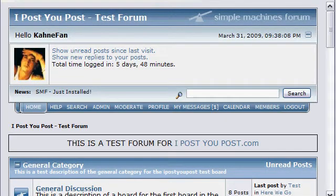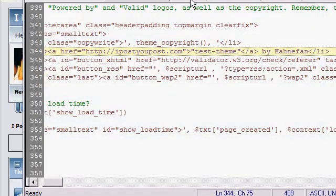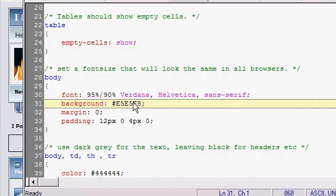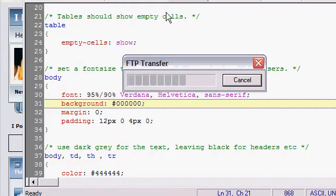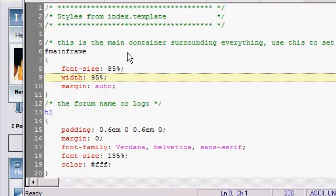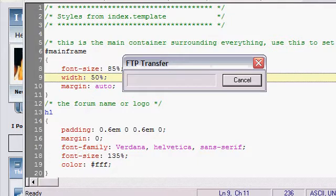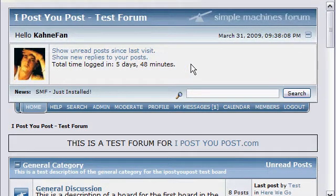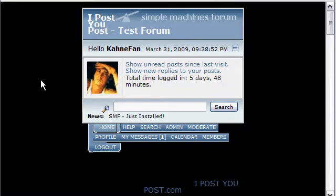That is the basics of setting up a theme. I'm going to make a couple of quick edits so you can see where you need to go. On style.css, if you go to body and background, we'll go ahead and change that to black just for a dramatic effect. On index.css you can change the width — we'll change that to 50%. Refresh, and there you go — you get your nice black background with a skinny site.